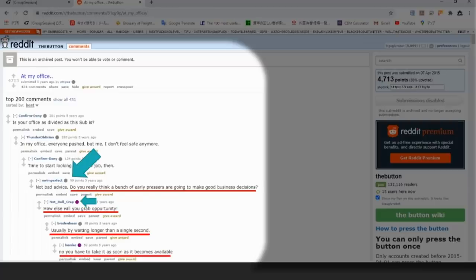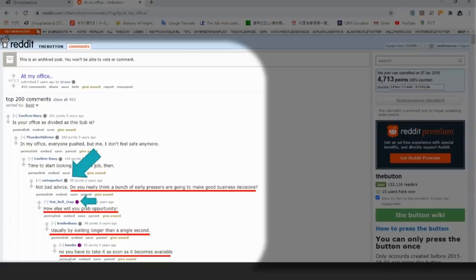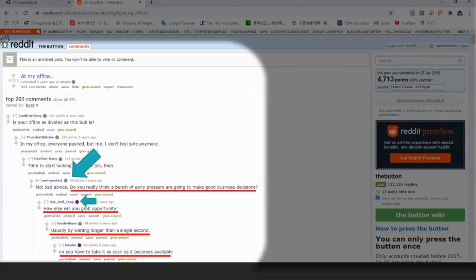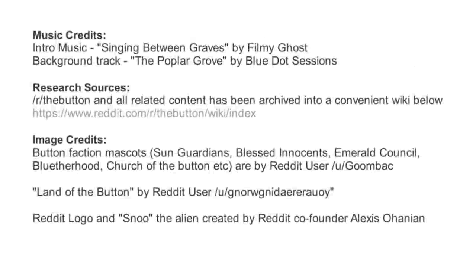It really goes to show that some simple experiment like this that has absolutely no meaning whatsoever to the outside world can create all of this division, all of these different communities and religions and cults and that people will attach themselves to almost anything, even something as meaningless as the button.